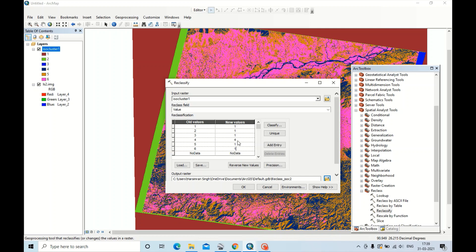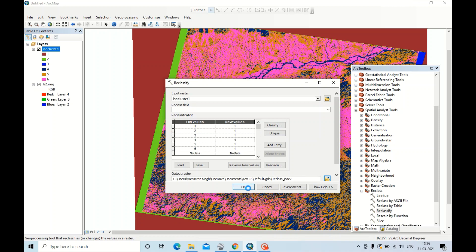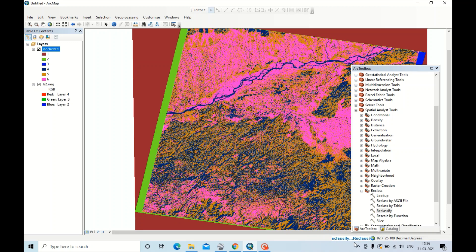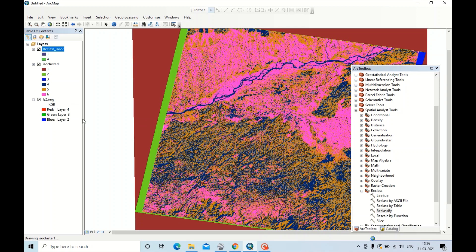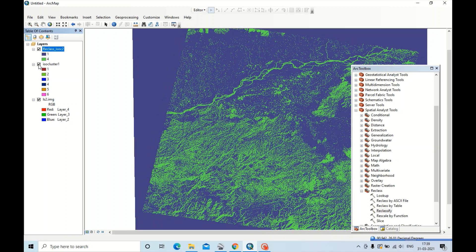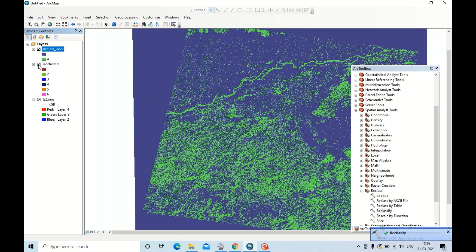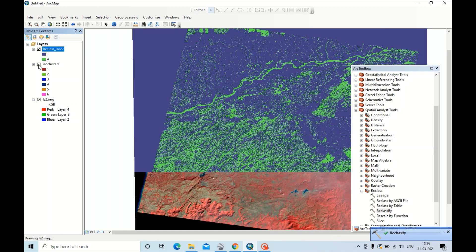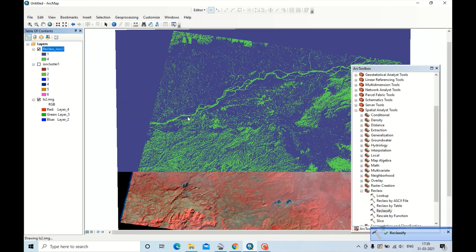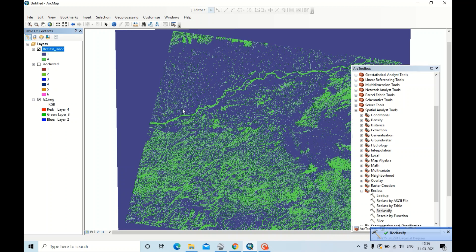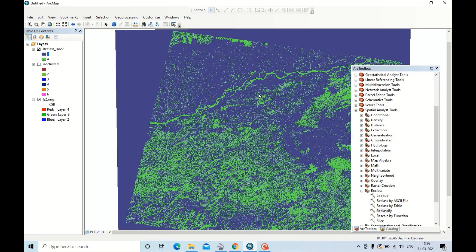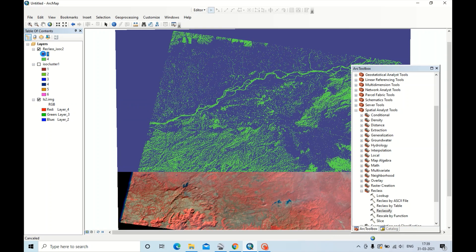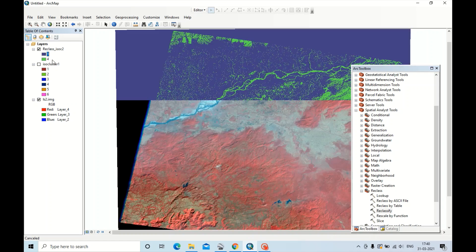Now this four is left because it is a water class, so I want to extract only water class. That's why I am leaving this value four. Now click OK. It will take a few seconds because of the processing.